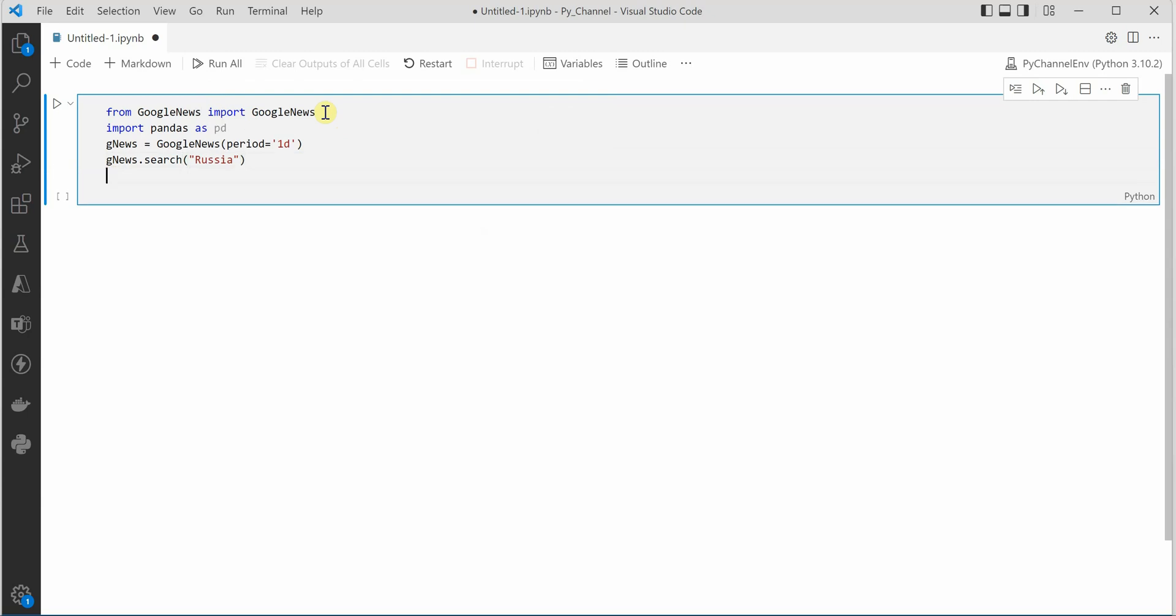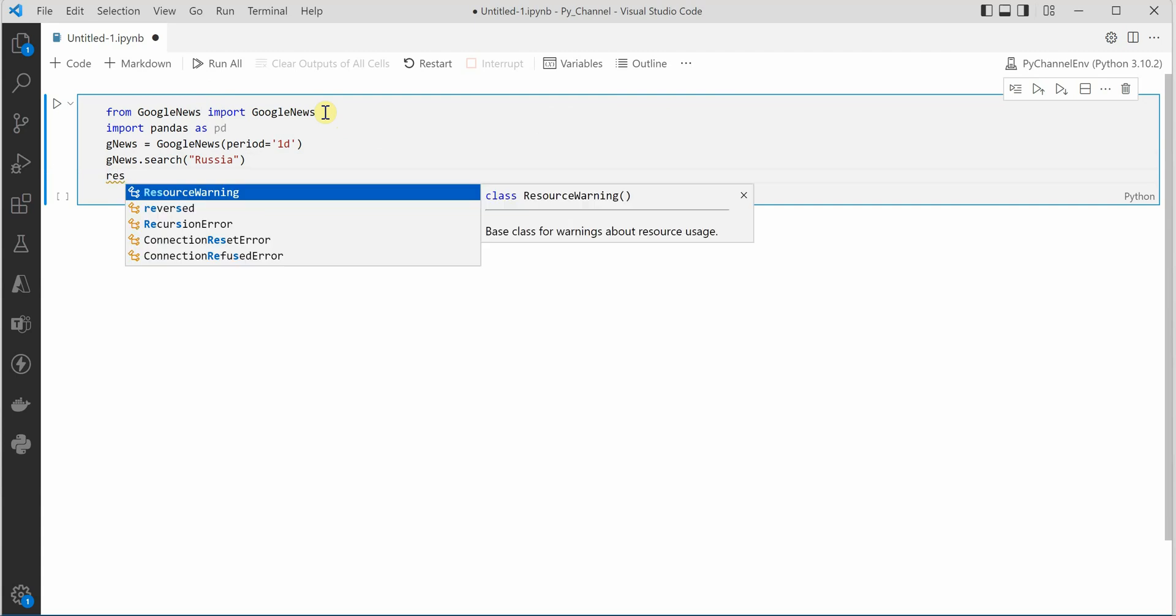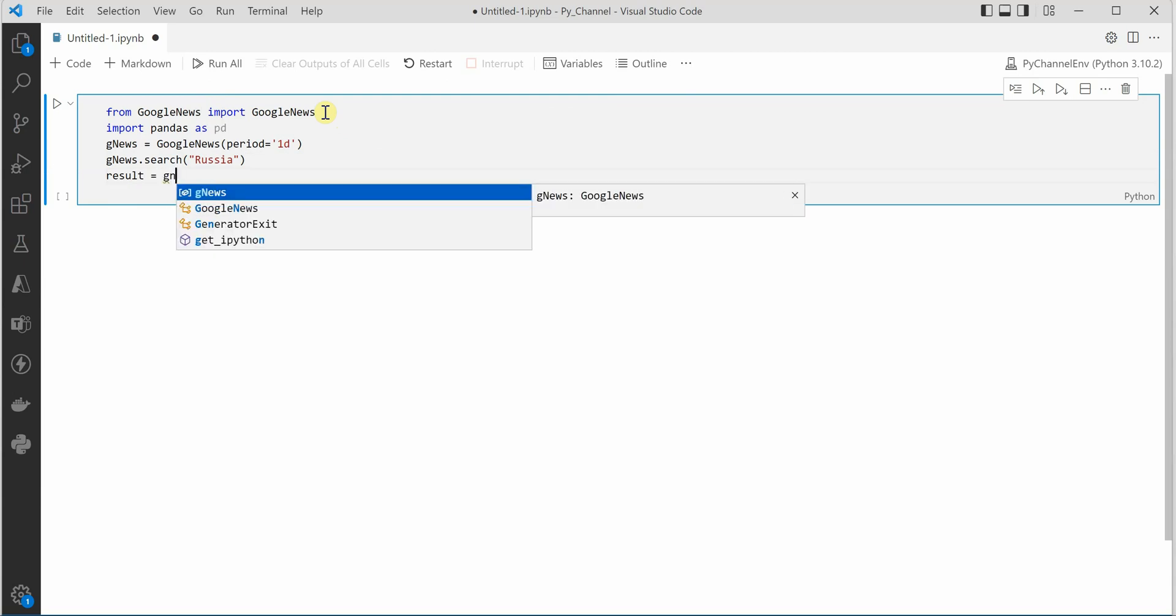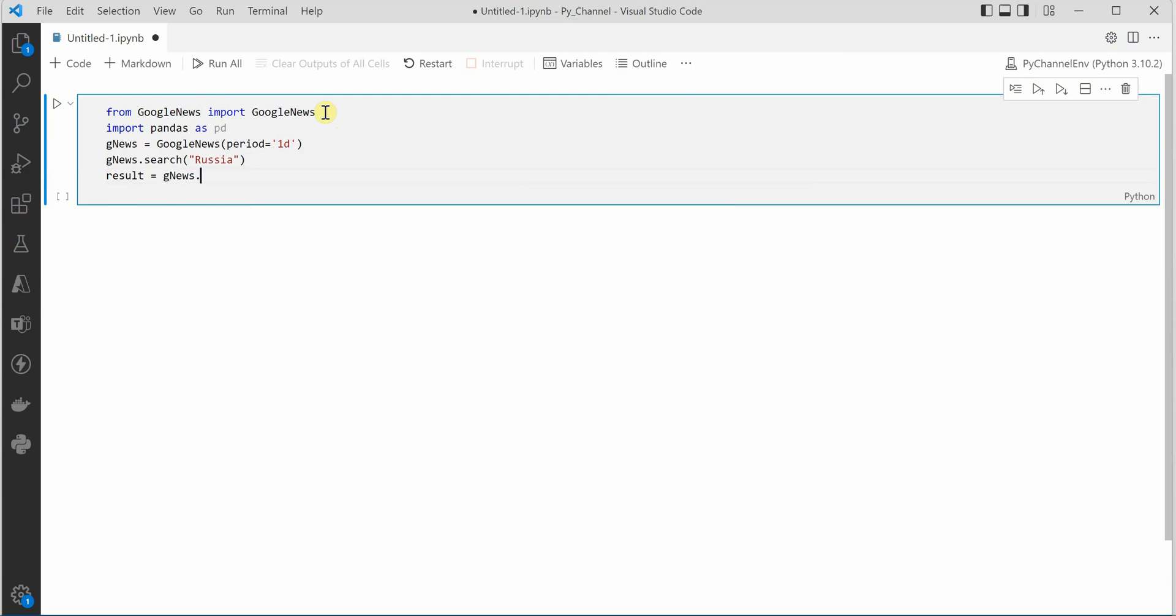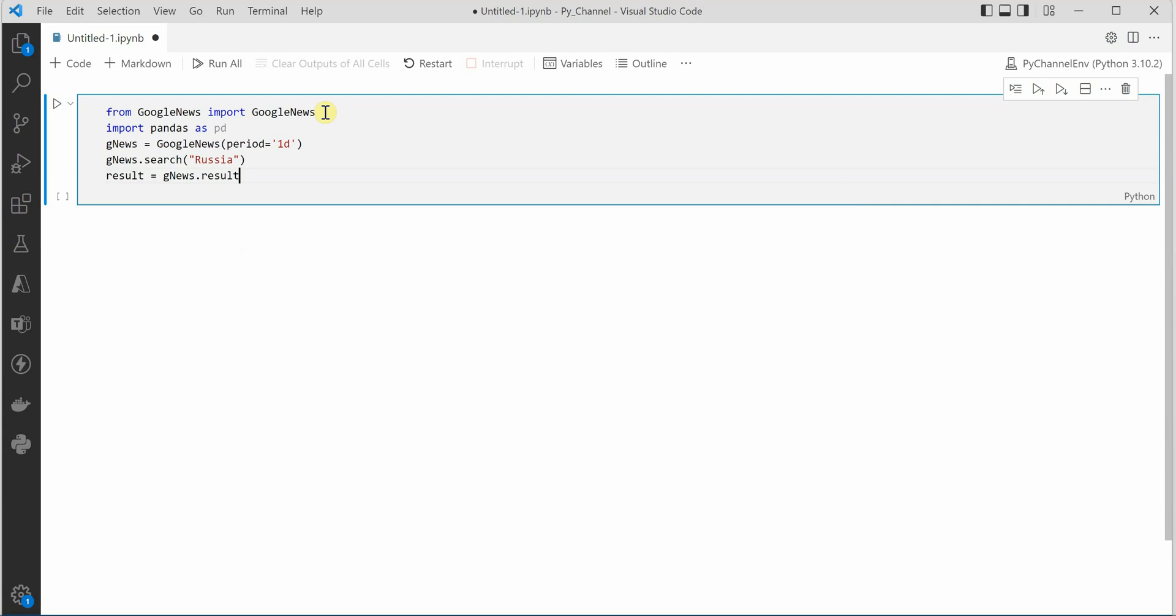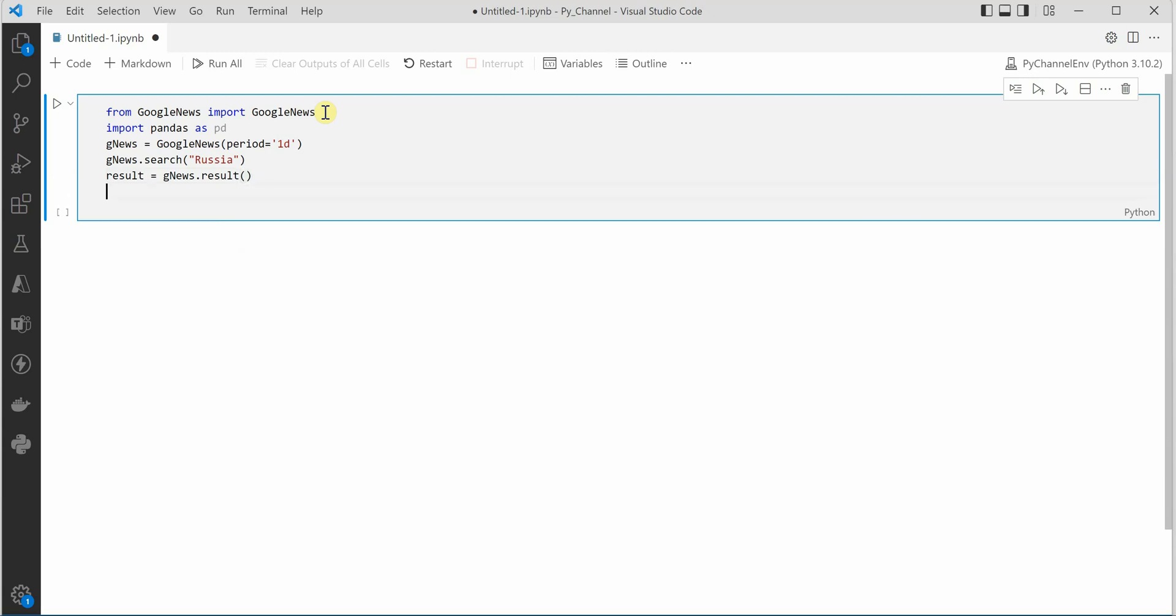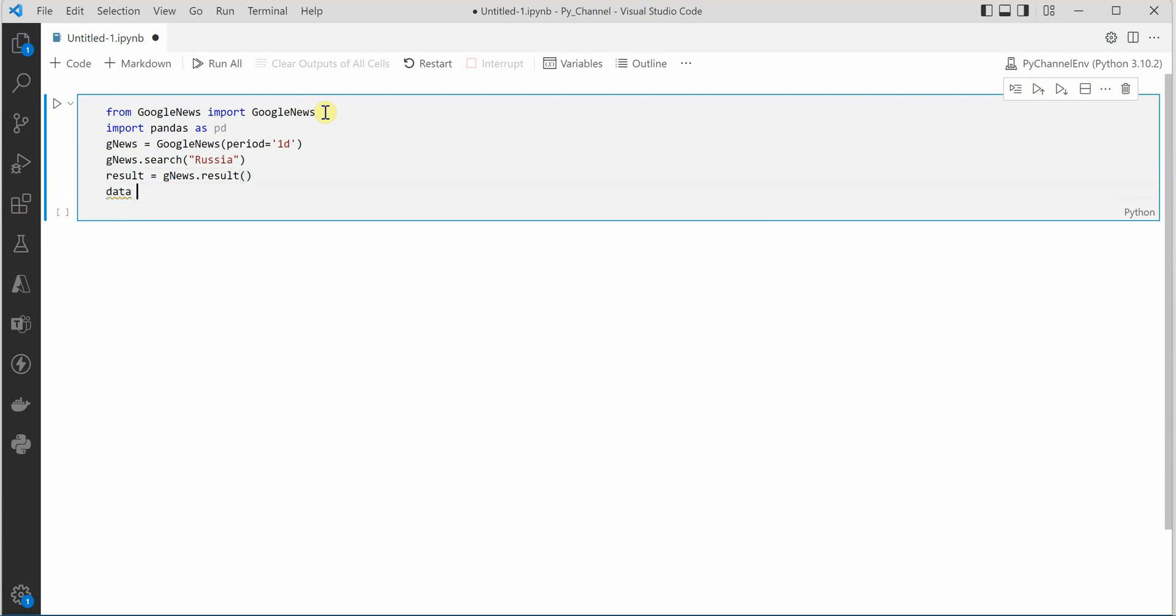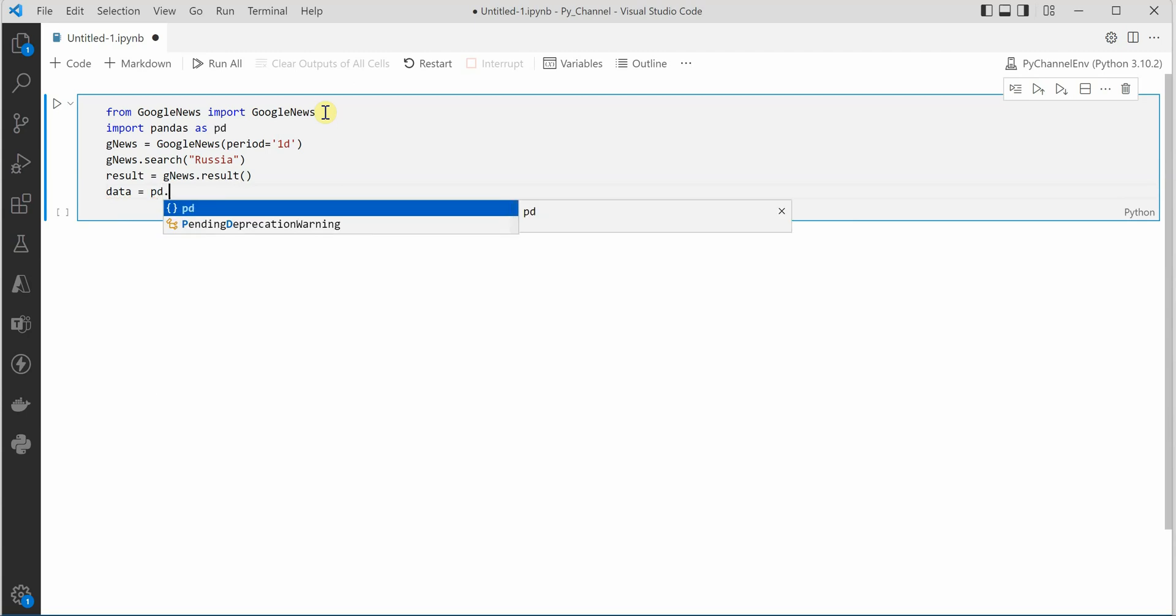So this line will just attach the keyword for that and the rest thing is the result. So result we can fetch it using gnews dot result.